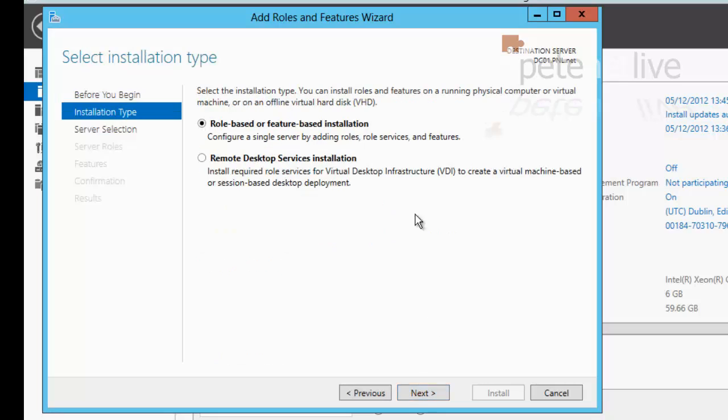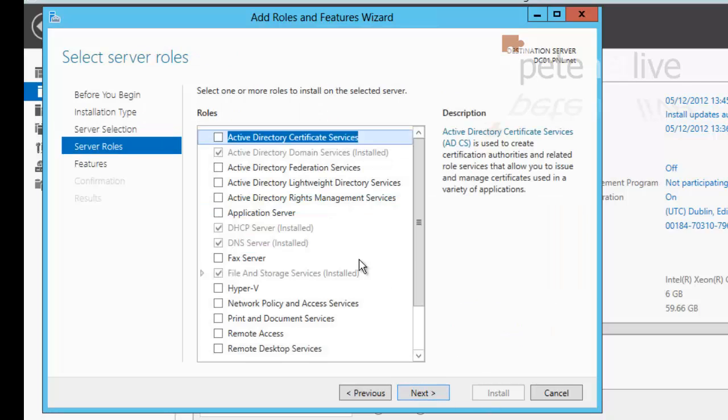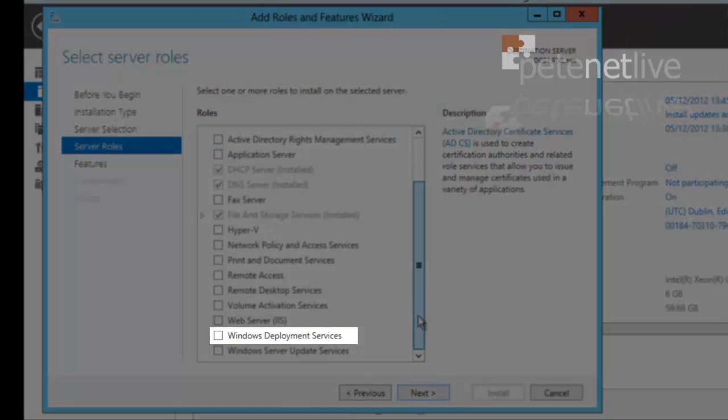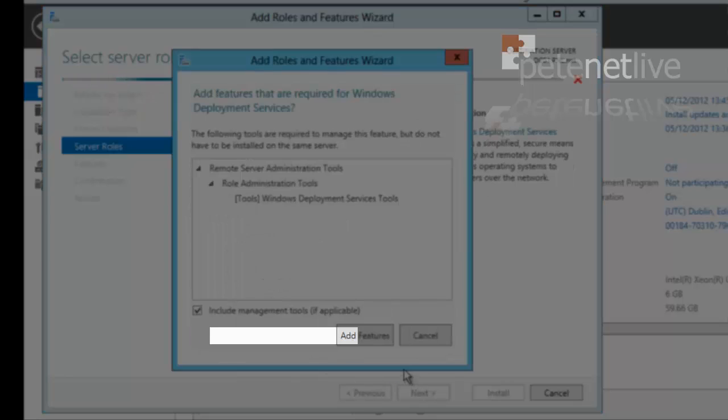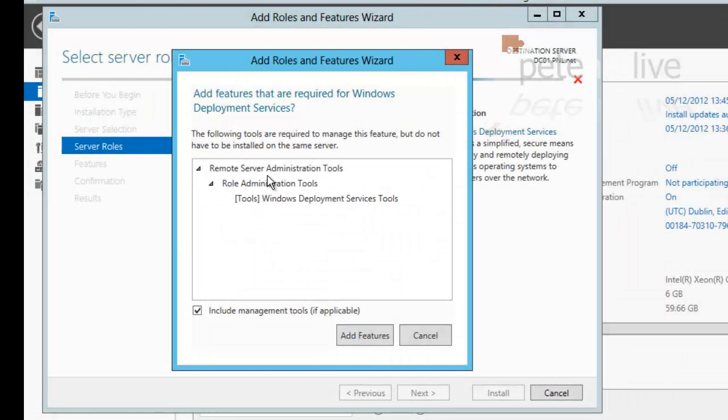I want role-based or feature-based installation, next. This server is selected by default, next. If I scroll down to the bottom, what I want is Windows Deployment Services.